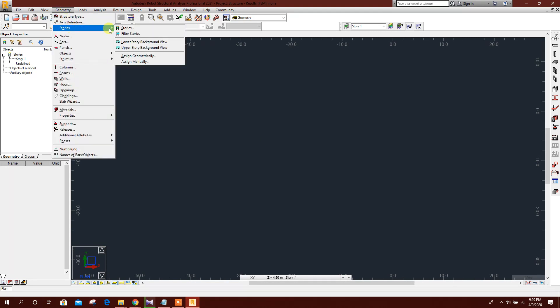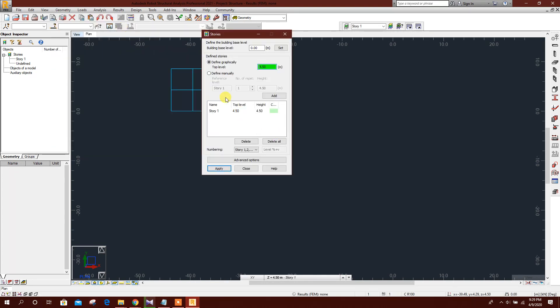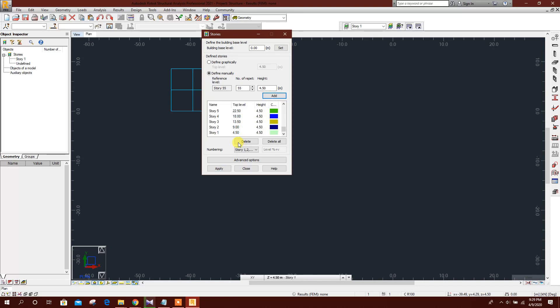Now go to Geometry, Stories. Manually set the number of stories to 55 and the floor height to 4.5 meters, then click Add, Apply, and Close.